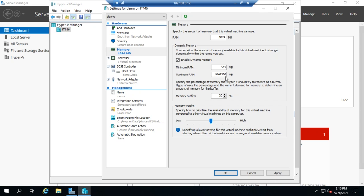You can set a maximum amount of memory. The memory buffer — currently set at 20% — reserves extra memory above what the system is using. If memory usage fluctuates regularly, set a higher buffer. Essentially, whatever the system is using, give it that percentage more so it has a buffer to work with.